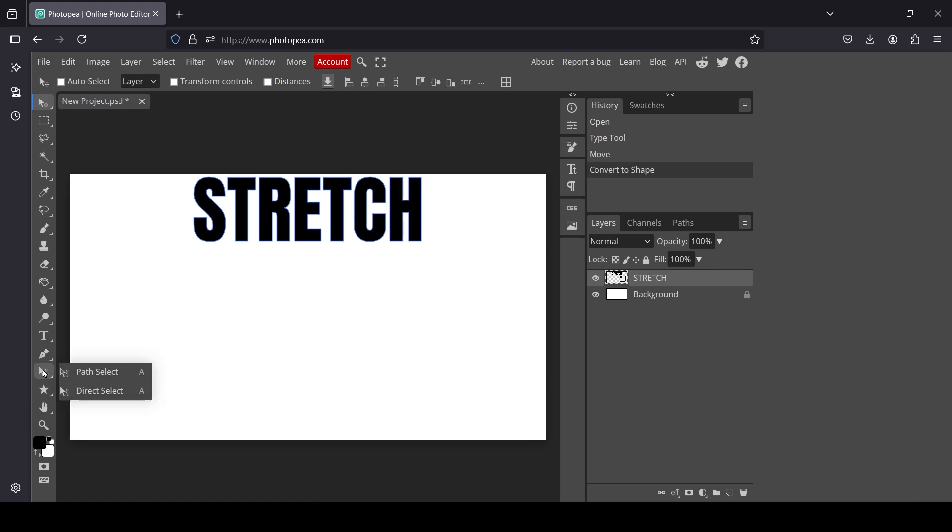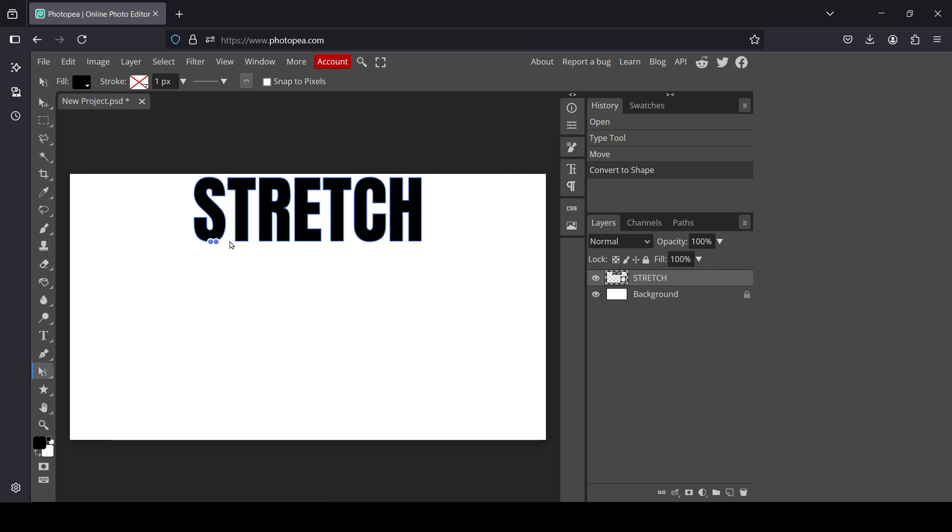Select the Direct Select tool. We're going to select the paths here. As you can see, it turned our text layer into a path by converting it into shape.